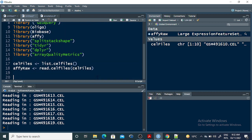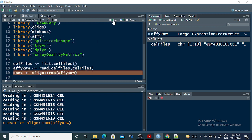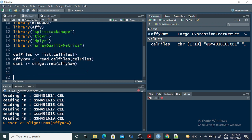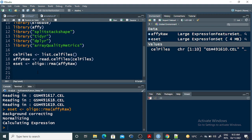Now I perform the RMA normalization: normalization_rma <- oligo::rma(fe_raw). When I run this command, it will normalize the loaded files through multiple steps — first background correcting the data, then normalizing the data, and then calculating the expression of each probe present in the CEL files.